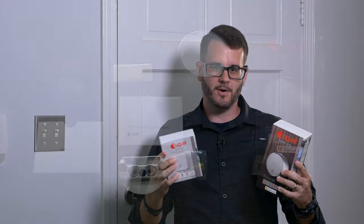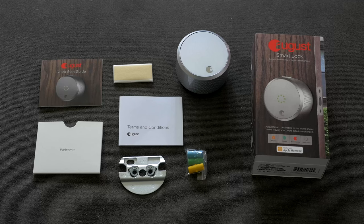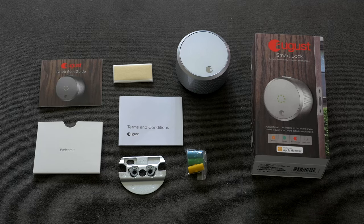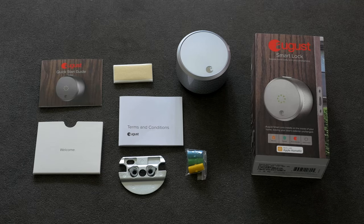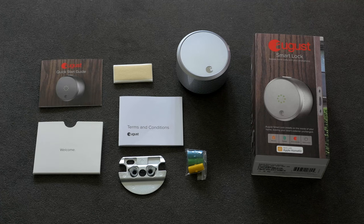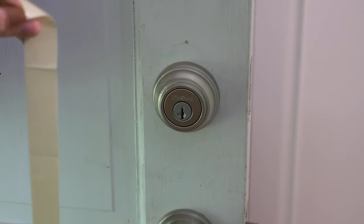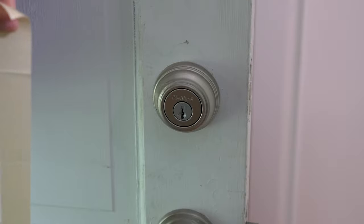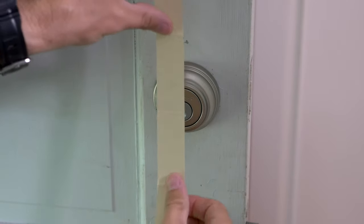Let's get started. Here is everything that comes inside the August smart lock package. Seems pretty simple. They have a quick start guide that'll show you exactly what to do. So let's get started with the first step.